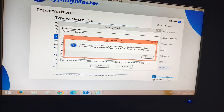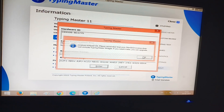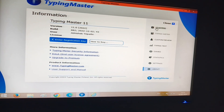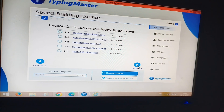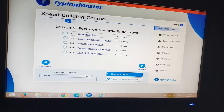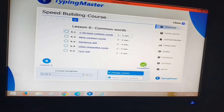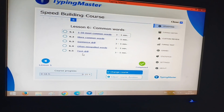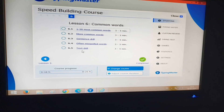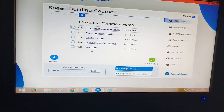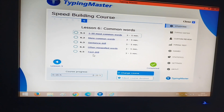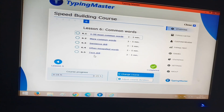I am clicking Enter and now you can see that all the lessons — lesson 2, 3, 4, 5, 6 — have now been activated and unlocked. Friends, I hope this video is useful for you. If you have any doubt, you can ask me in the comment box. Thank you for watching!